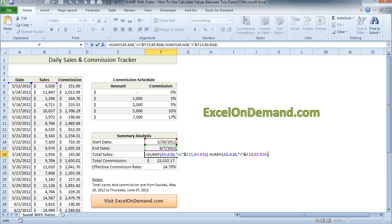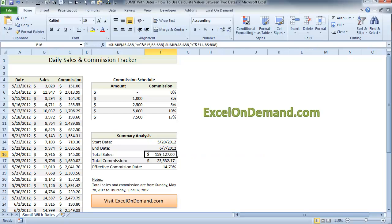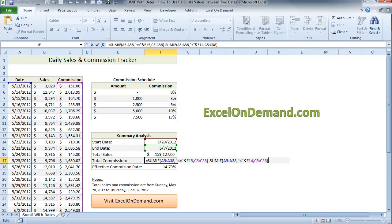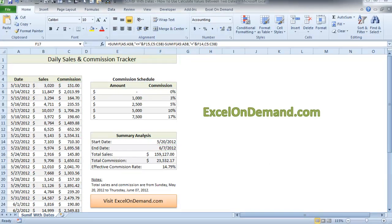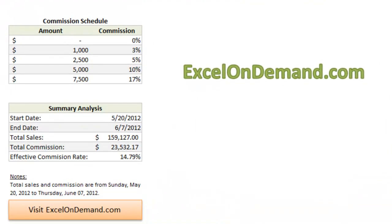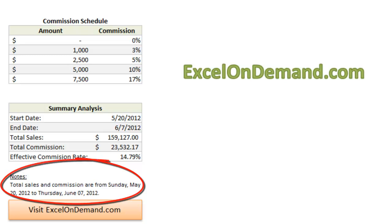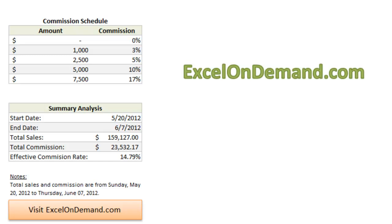The total commissions formula uses the same logic, except that the SUM range is the commission range in column C. To take the analysis one step further, I added a notes section. All it does is just spells out the time period for the analysis, and also adds the day of the week for the start and end dates, in this case, Sunday and Thursday.